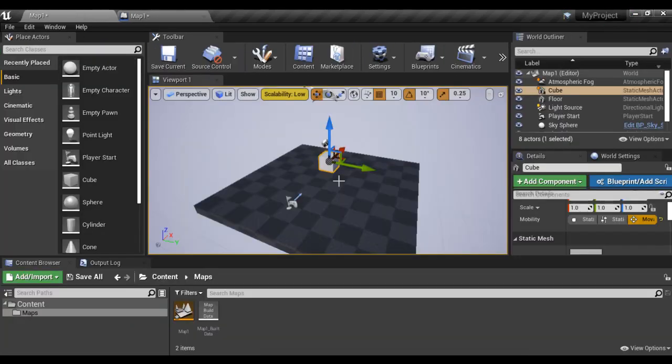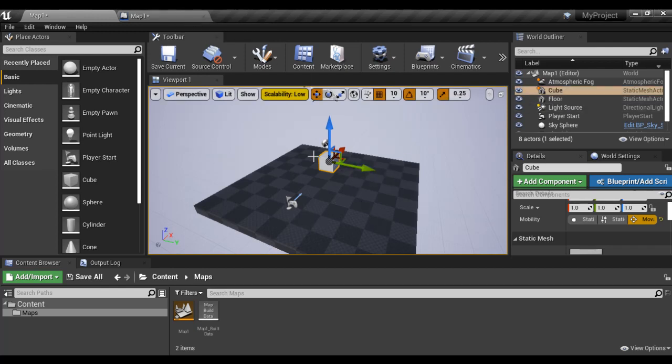Now I want to rotate this cube around Z axis 5 degrees per frame. So I have to refer this cube inside the blueprint. How do we refer?